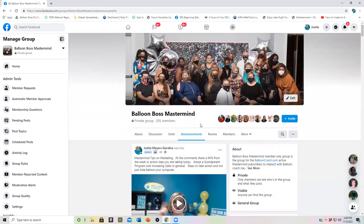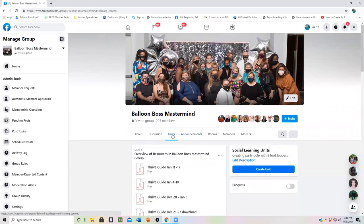Then when you are looking for specific training, go to units. And in the units, you start at unit one and work your way down. The most important thing is our weekly or monthly Thrive Guide. I'm working on switching that in February so that you can download the entire thing at one time per month.